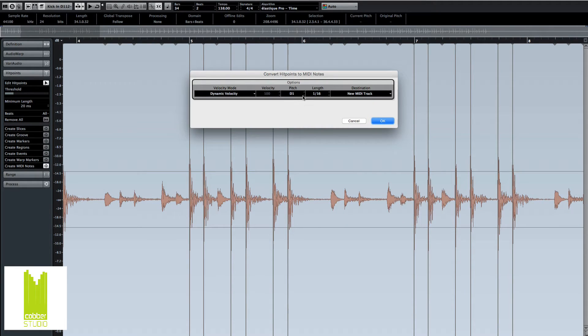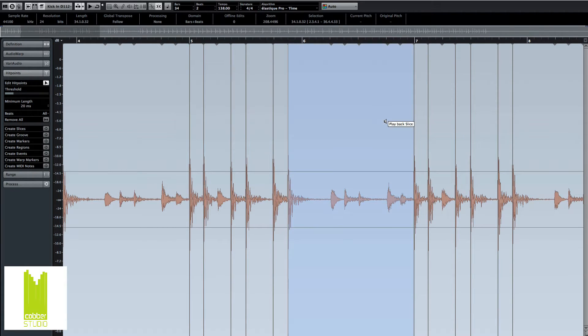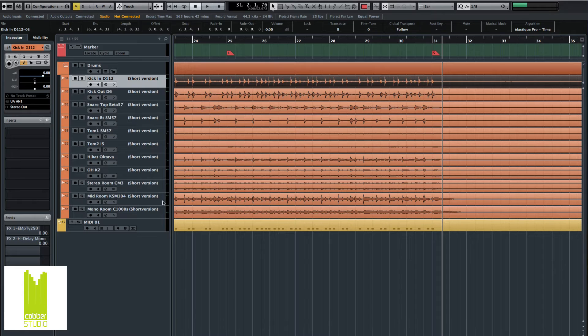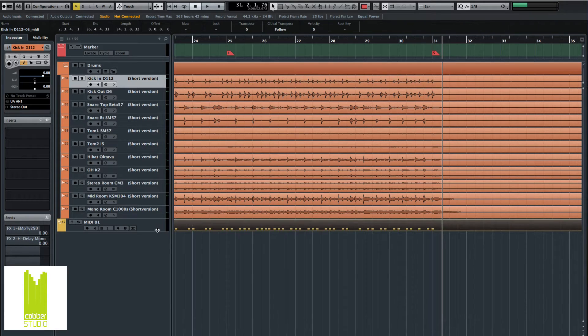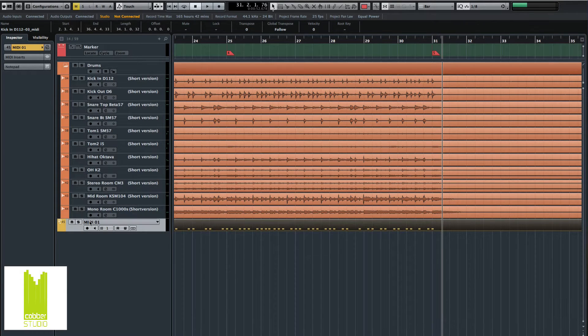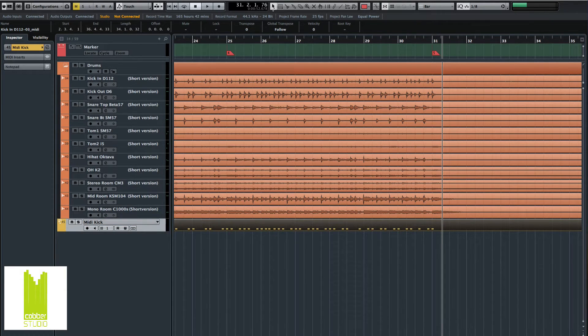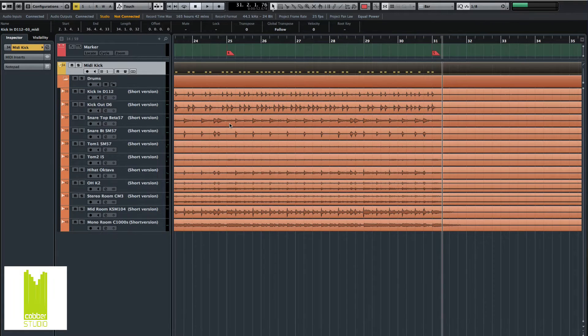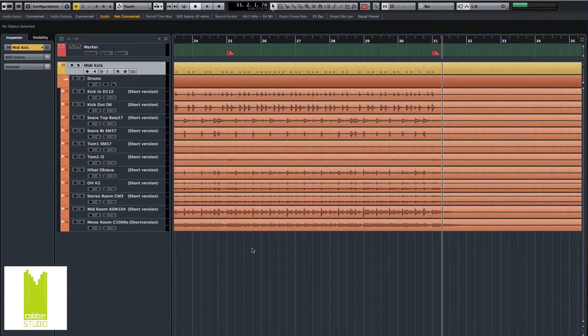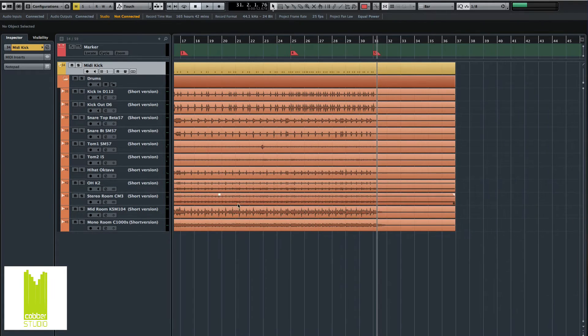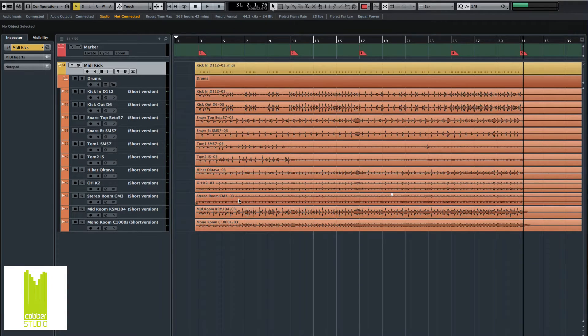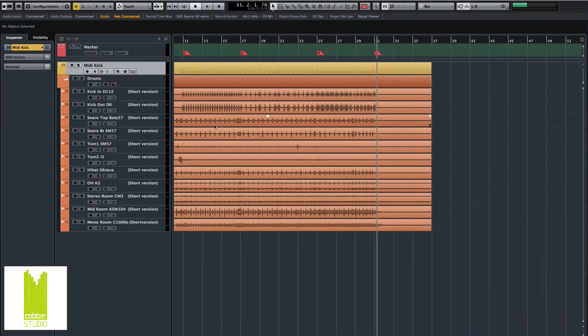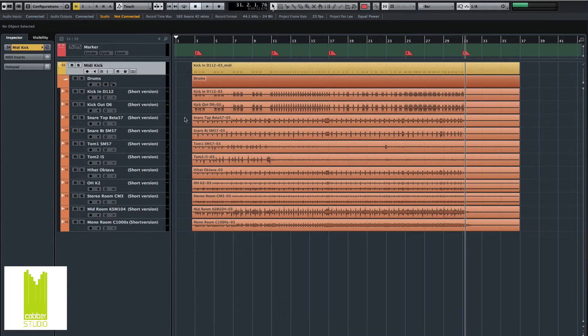And then create MIDI notes, C1, new MIDI track. Okay. And then we have a MIDI track there. MIDI kick. Let's bring this up here just to get some organization done. Okay.